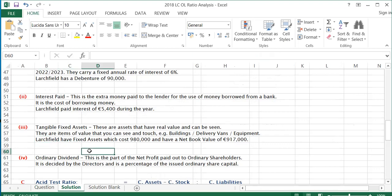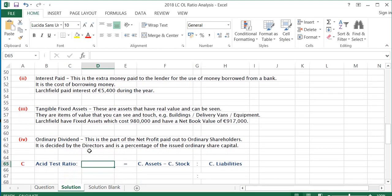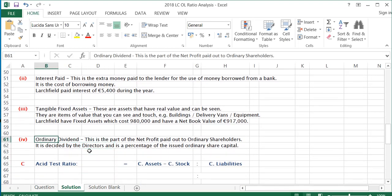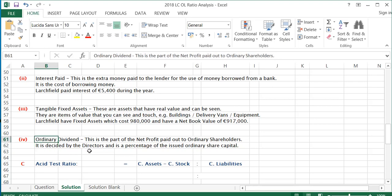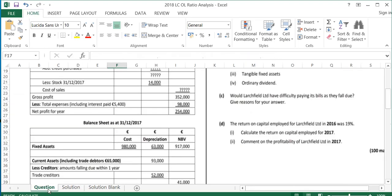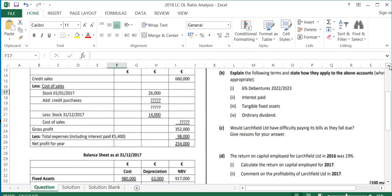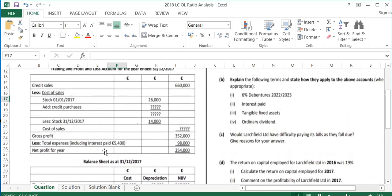The last term to explain is ordinary dividend. This is the part of the net profit paid out to ordinary shareholders. It is decided by the directors and is a percentage of the issued ordinary share capital. Ordinary dividends are slightly different from preference dividends. The question doesn't provide the dividend amount, so we can't relate it back to the accounts as that information isn't given in the P&L.